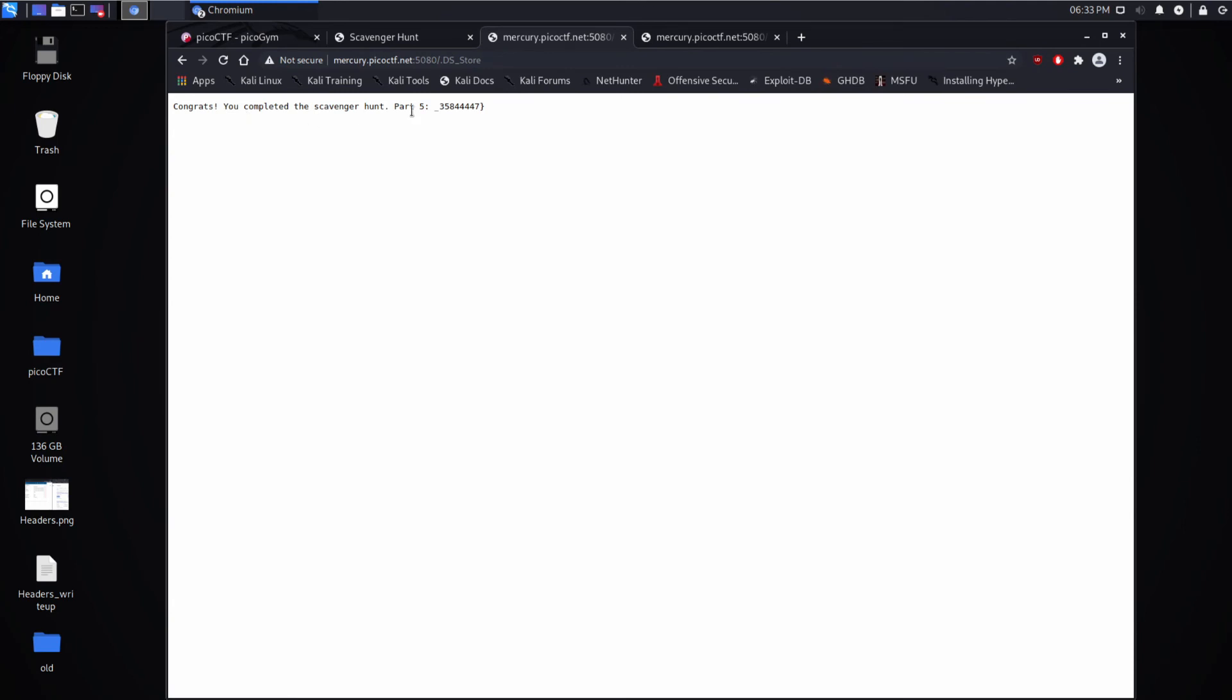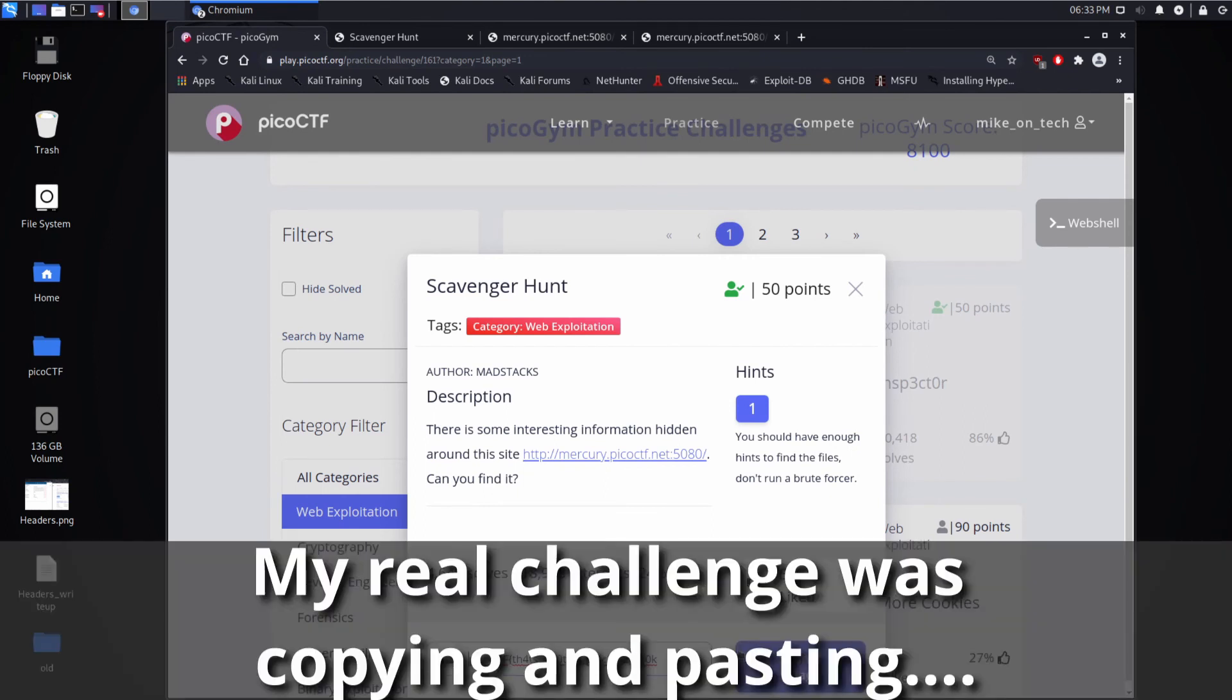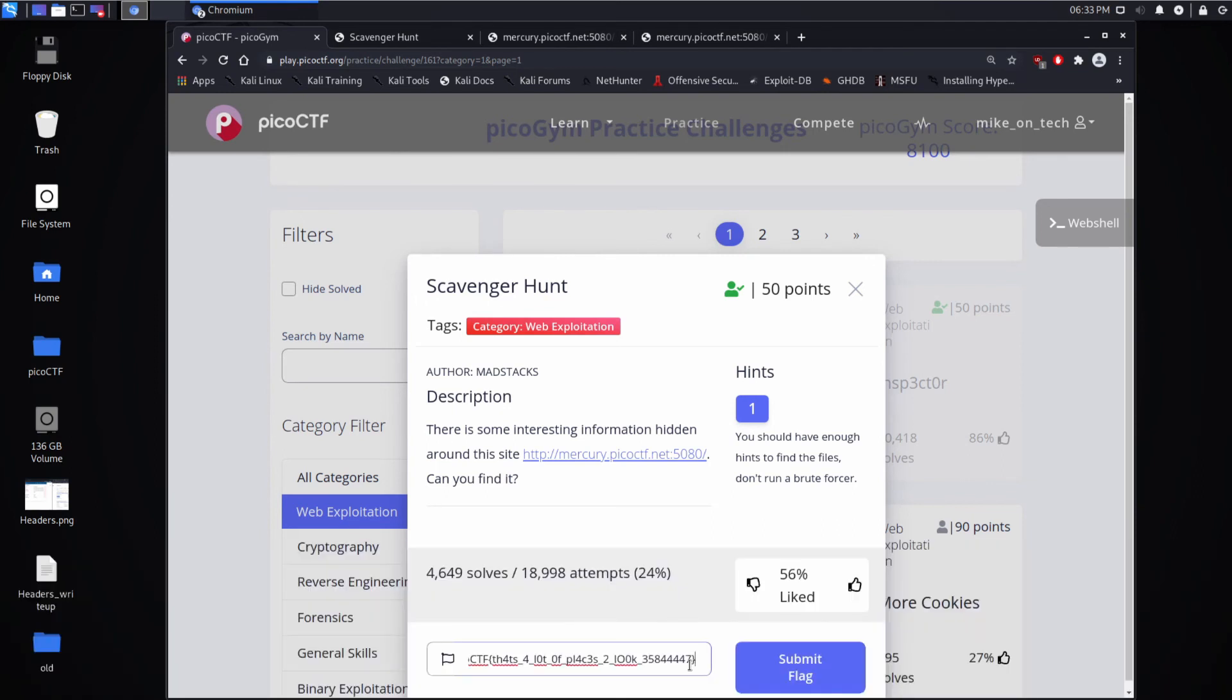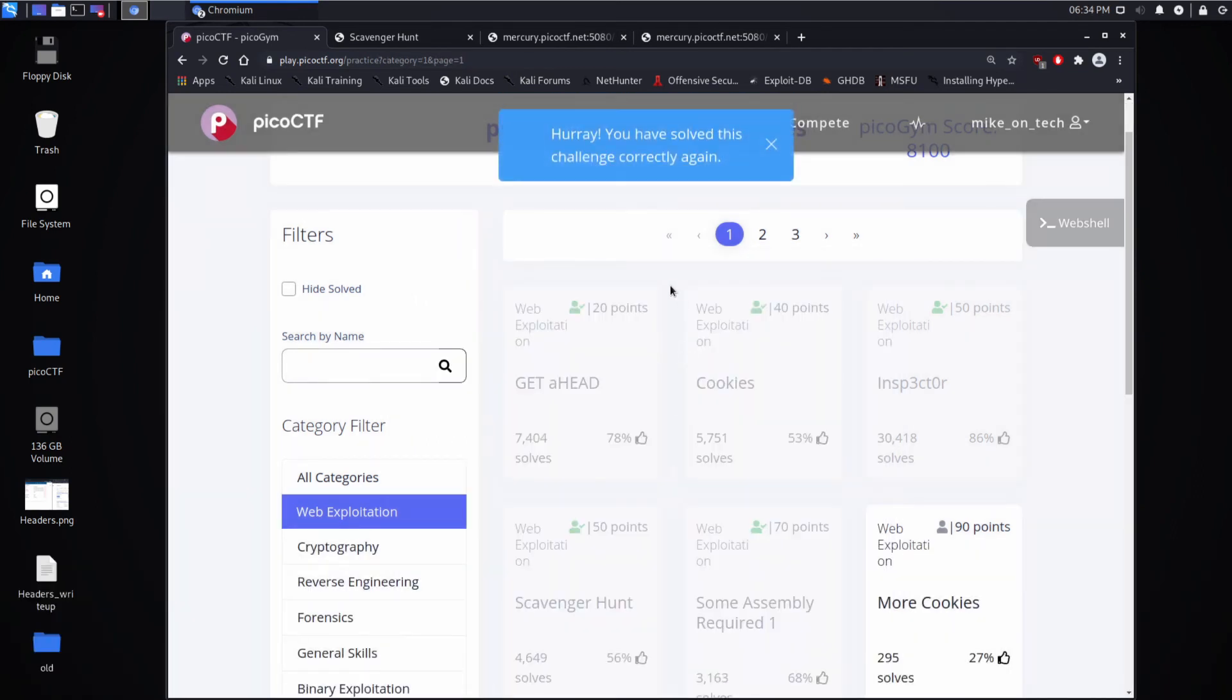Congrats, you completed the scavenger hunt. And so we'll take the last portion of our flag. We'll put it in. And boy, I'm struggling. There we go, to paste today. And we succeed.